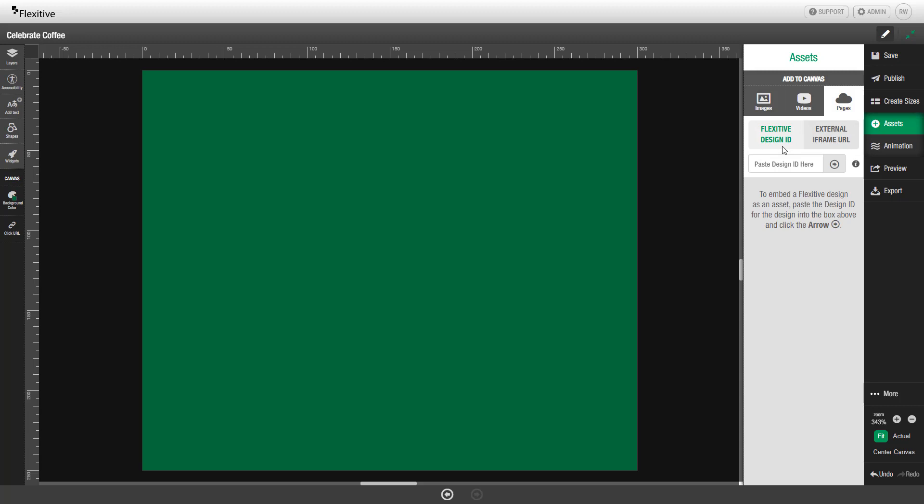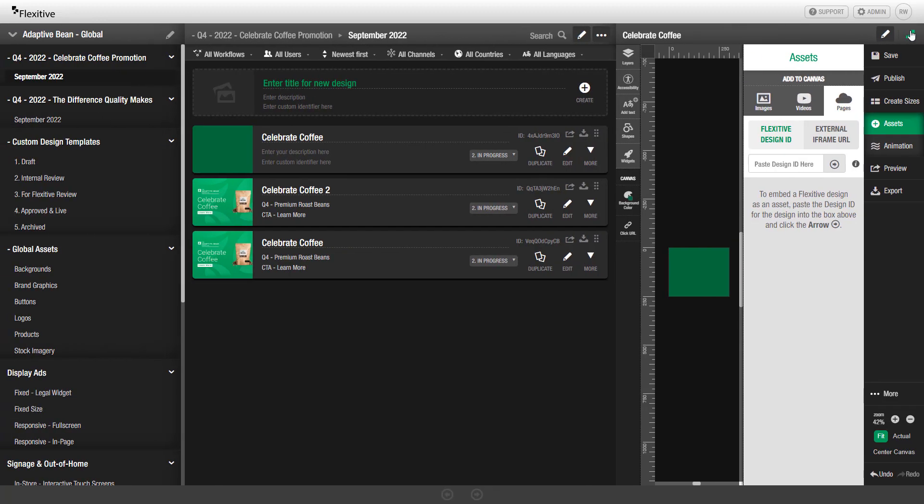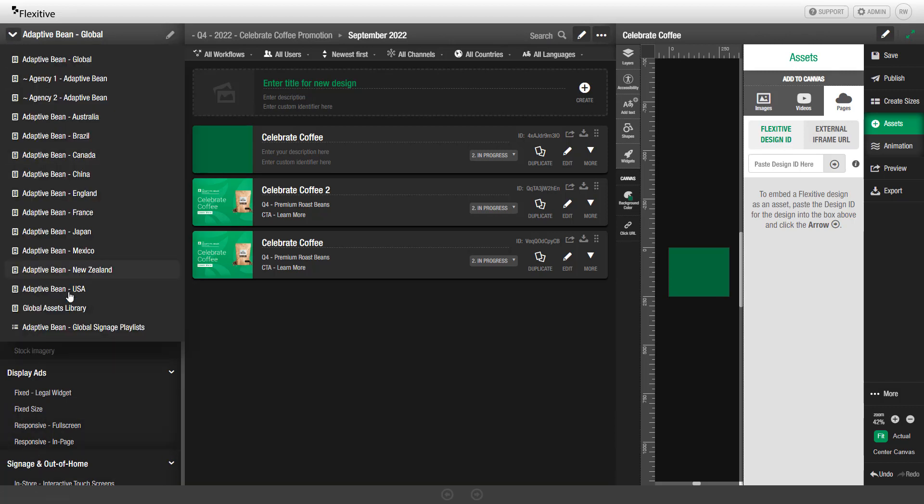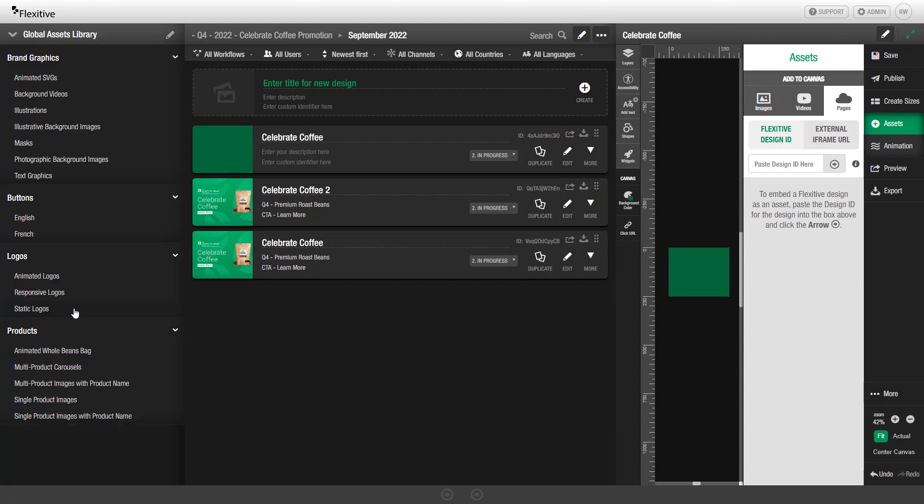To upload as a Flexitive Design ID, we're going to exit the full screen mode here, and then navigate to where that global asset is stored in your design. In our case, we've actually stored these global assets in a separate global assets library, which I'll navigate to here.